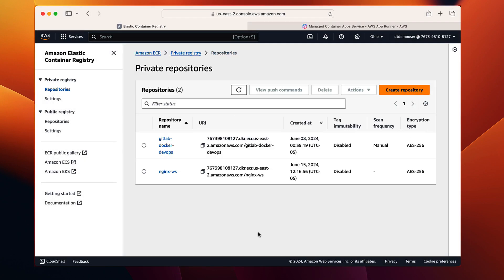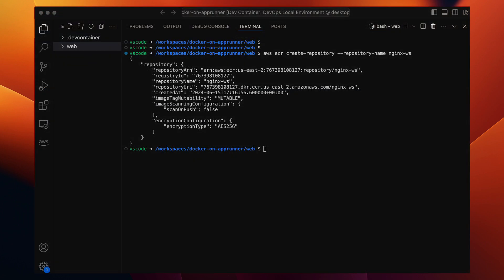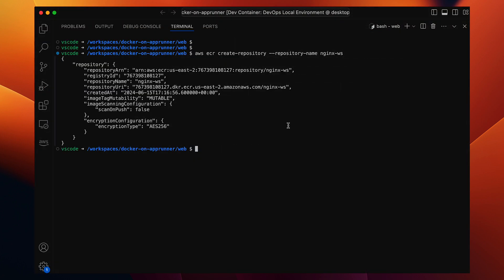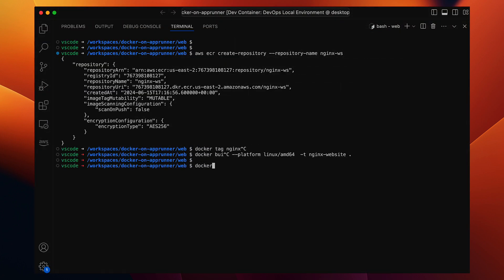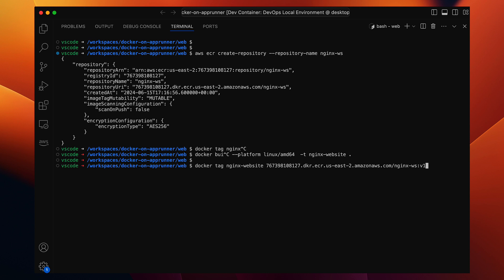Now that we have the image built and the container repository is ready, we need to tag our Docker image nginx website image with the URL of the ECR repository. This will tell Docker where to push the image. Let's also give it a tag to keep track of versions.